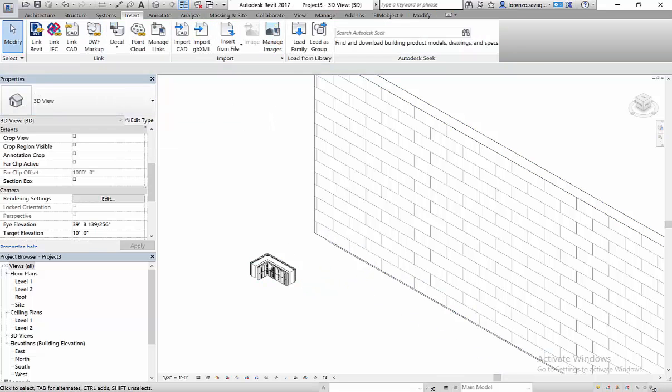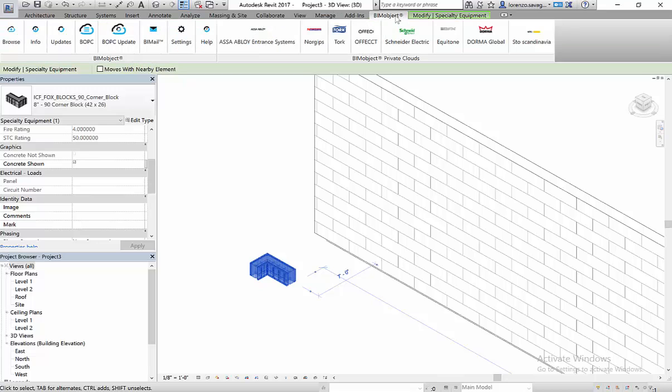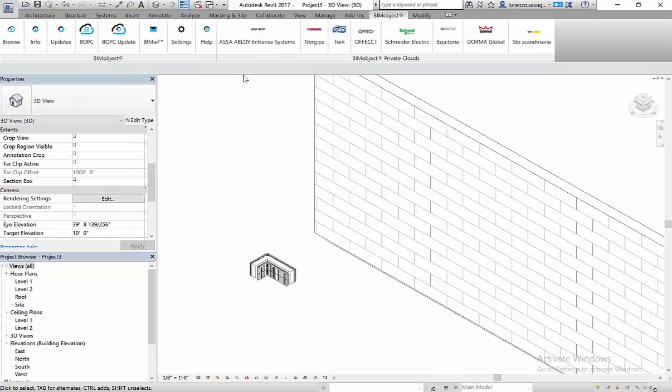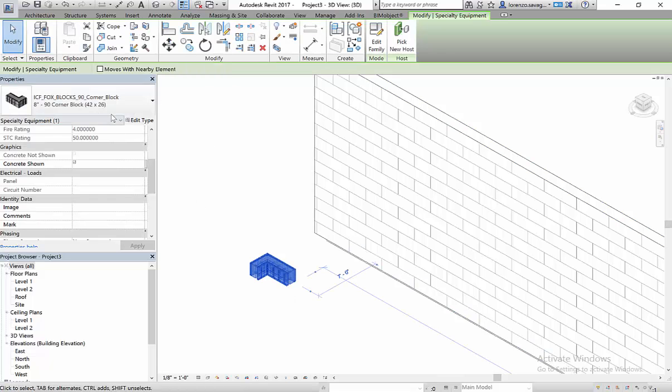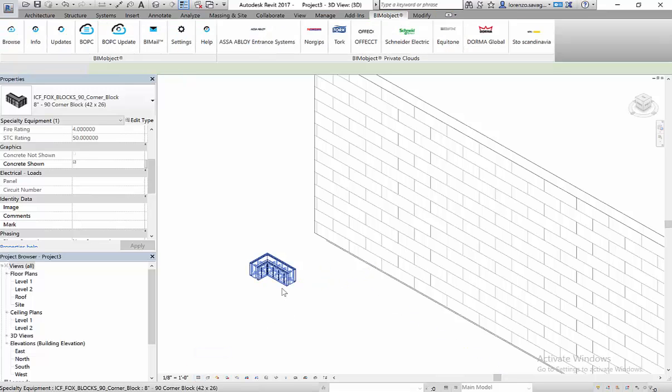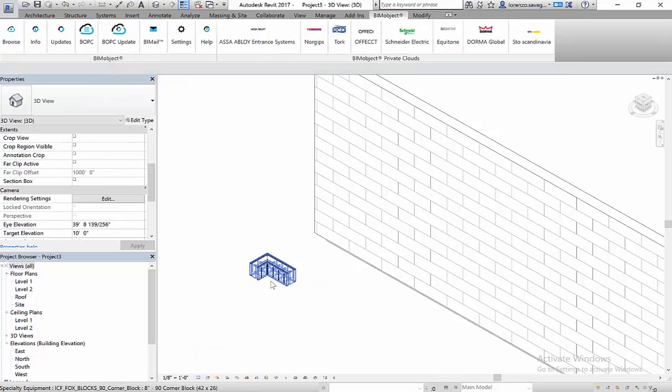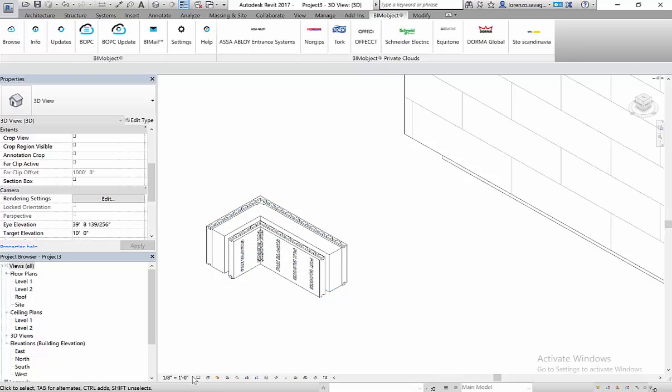And you can either load this in directly from BIMObject.com, as I did, or you can download all of the models and put them in a folder. So this model, again, we have the different colors in the design. But of course, let's see, less detail...